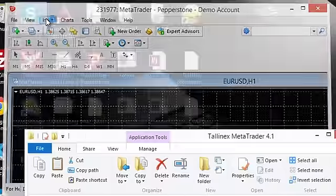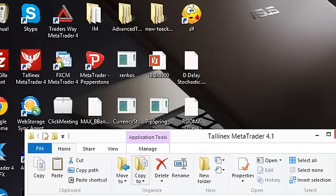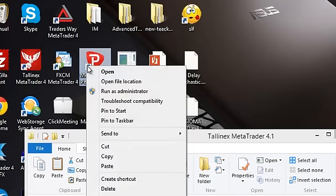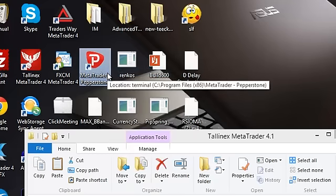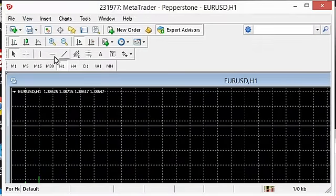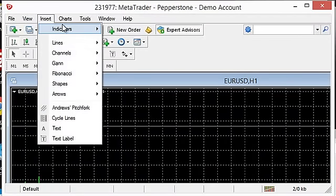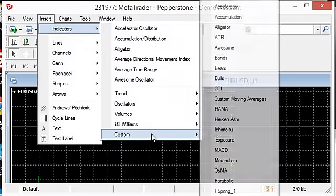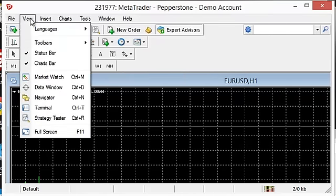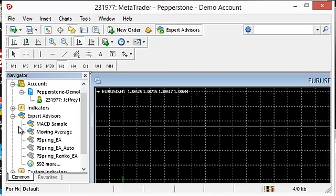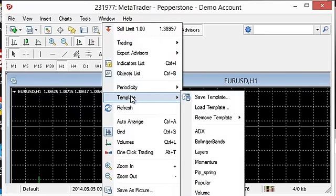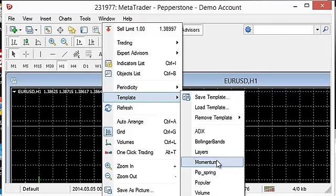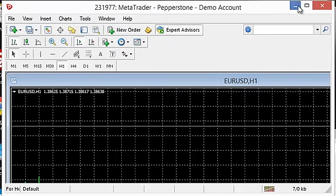Now, if you click on the insert indicator custom, there are the Pipspring indicators. If we go to the view navigator and we open up the expert advisors, you see the Pipspring EA, the EA Auto, and the RINCO EA. So pretty much everything is there. Double check on templates to make sure it is there. There it is, templates. Alright, fantastic. Everything is where we need it to be for the build 600 load.